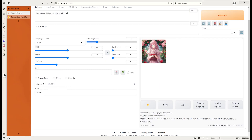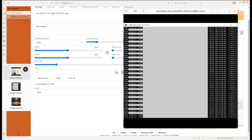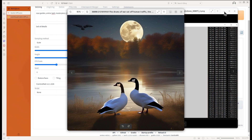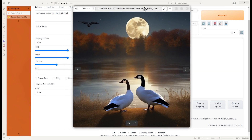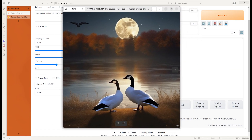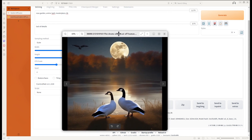I will show you some of the images I generated using this SDXL model and Automatic WebUI. I will show them quickly so you can get an idea of how some of the images look.